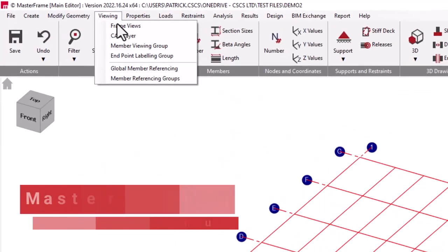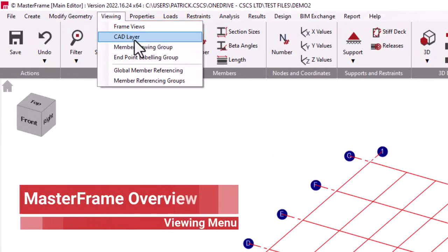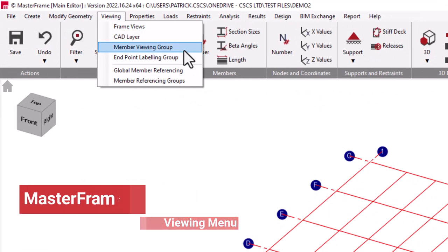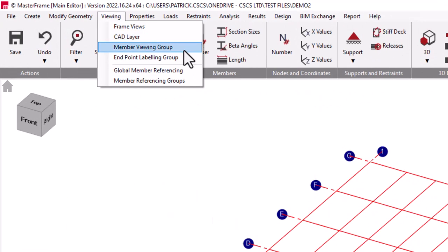The Viewing menu presents everything to do with manipulating and creating views of your structure. So if you're dealing with a large structure, it can be very convenient to deal with it in subsections of floorplates, gridlines and any other custom view that you deem that you'd like to look at.